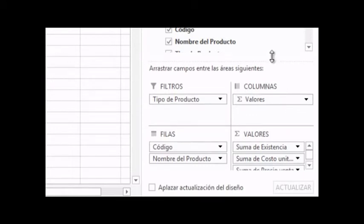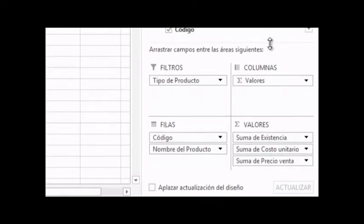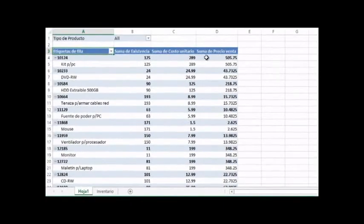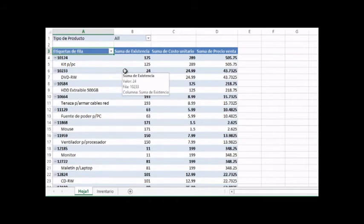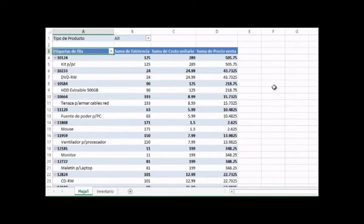Observen cómo se han colocado los precios de costo, adicionados a la información de la tabla Existencia. Ya tenemos información de ambas tablas. Tomamos también el campo Precio de Venta en el área de valores. Aquí tenemos el inventario con datos de la tabla Existencia y de la tabla Costo y Precio. Hicimos antes una relación de ambas tablas para extraer esa información correctamente. Si no establecemos esa relación entre ambas tablas, simplemente no obtendríamos este resultado positivo.